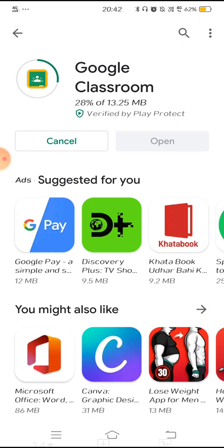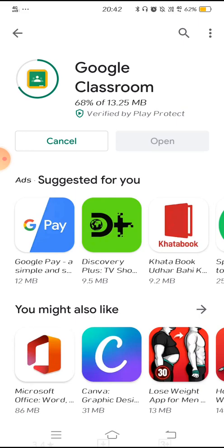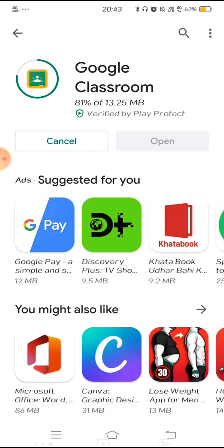So you can download Google Classroom. You can use Google Classroom to connect directly with your teachers. But if they are asking you to submit an assignment, then it will be even more useful to you. So preferably, you need to download Google Classroom to your mobile.